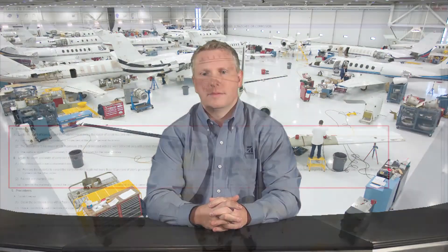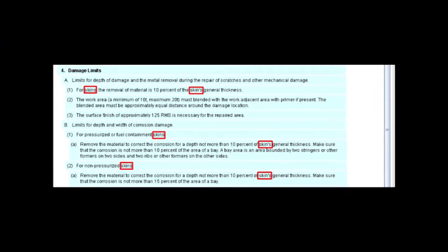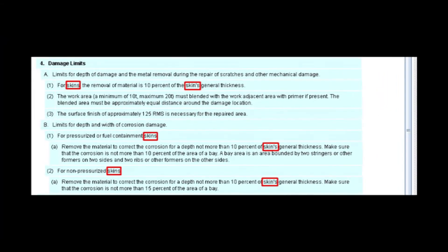For reference, I'll be using the Citation 560XL SRM 5170-08 as an example for the following notes. Section 4 contains the damage limits. As you can see, the limitations only refer to the applicable skins of the aircraft.